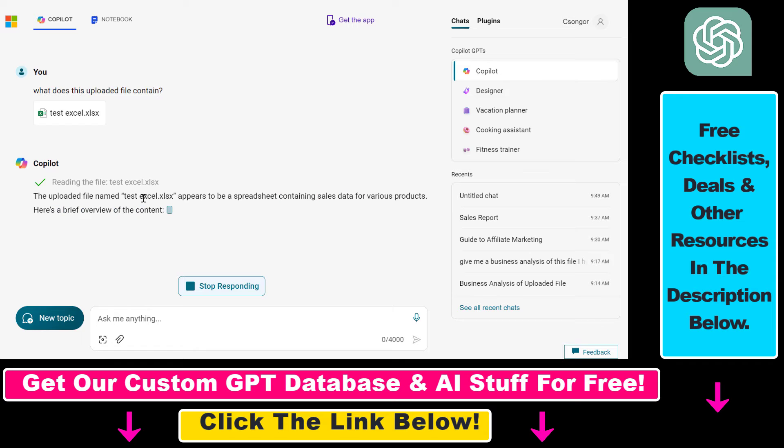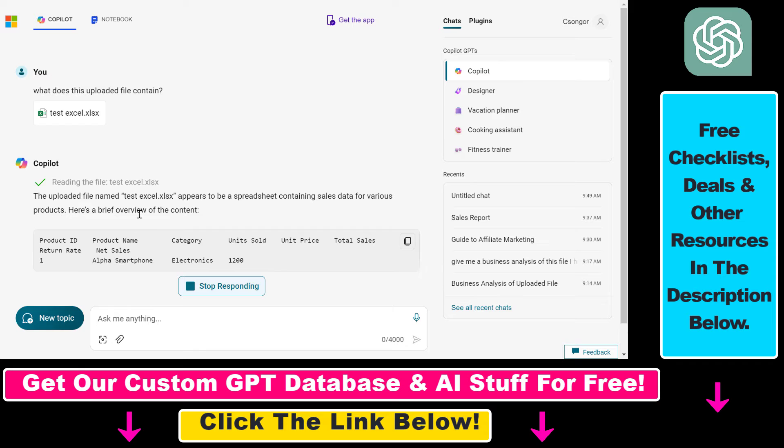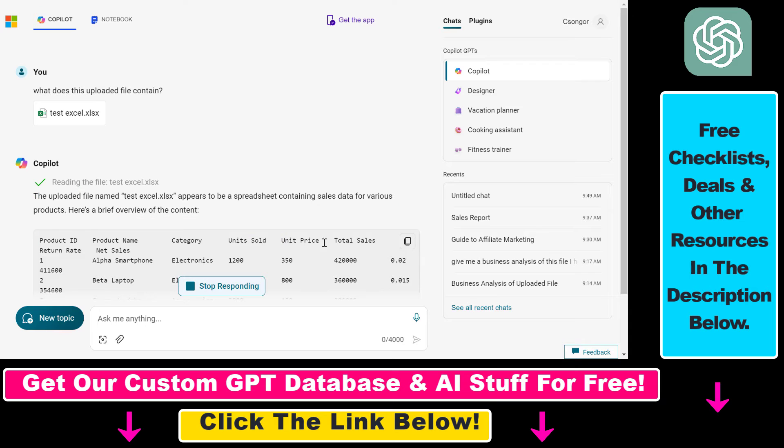The uploaded file testxl appears to be a spreadsheet containing sales data for various products. Here's a brief overview of the content: product ID, product name, category, units sold, unit price, total sales, return rate, and net sales.